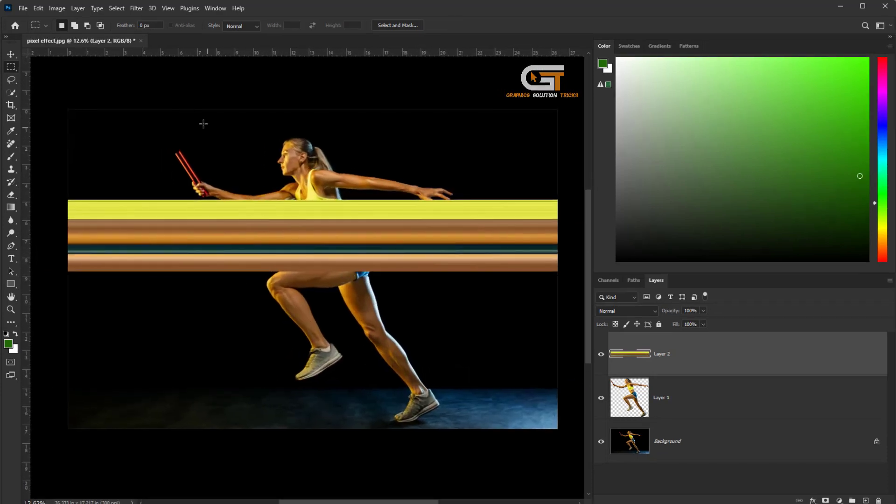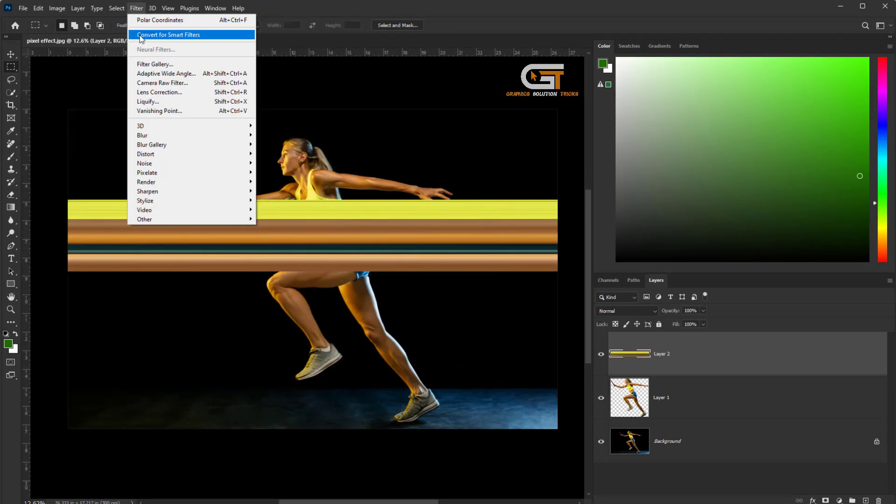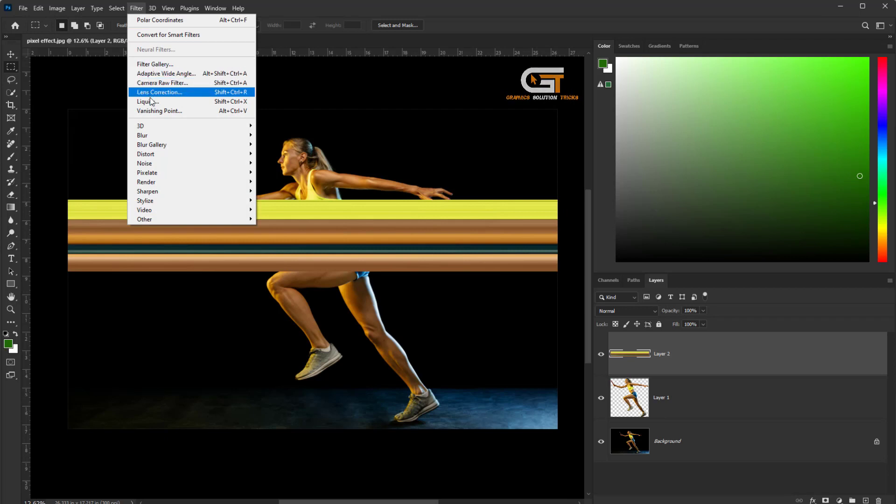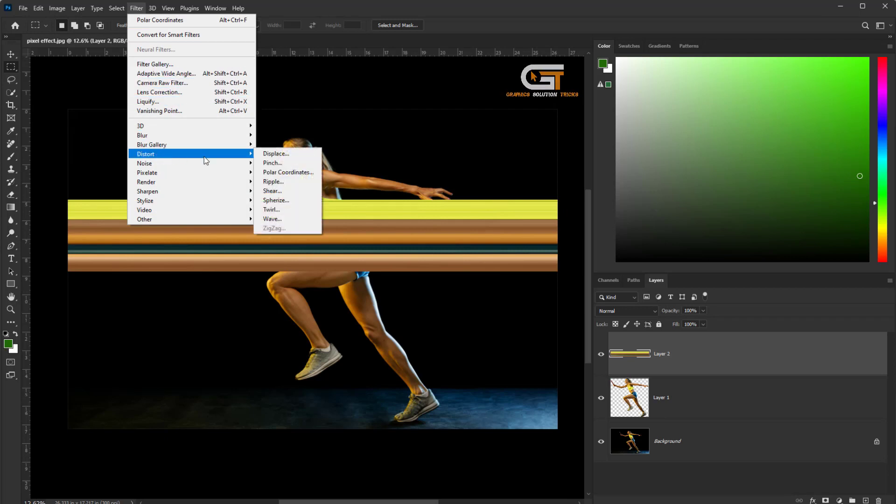Go to the Filter menu, then choose Distort, Polar Coordinates.